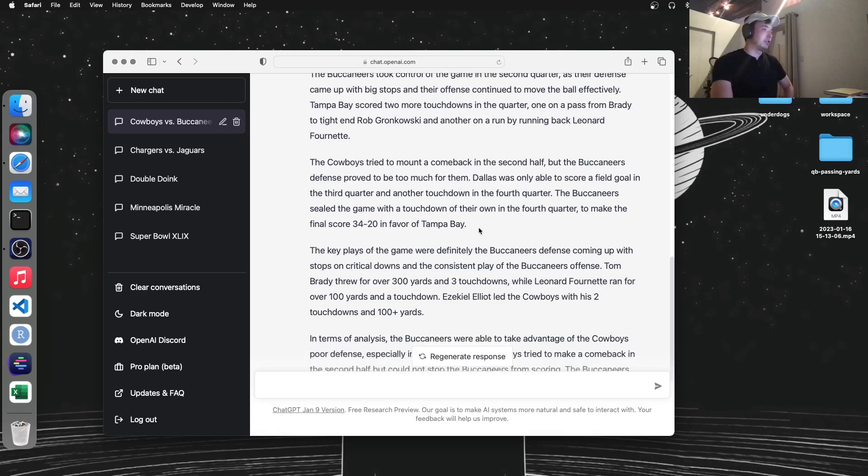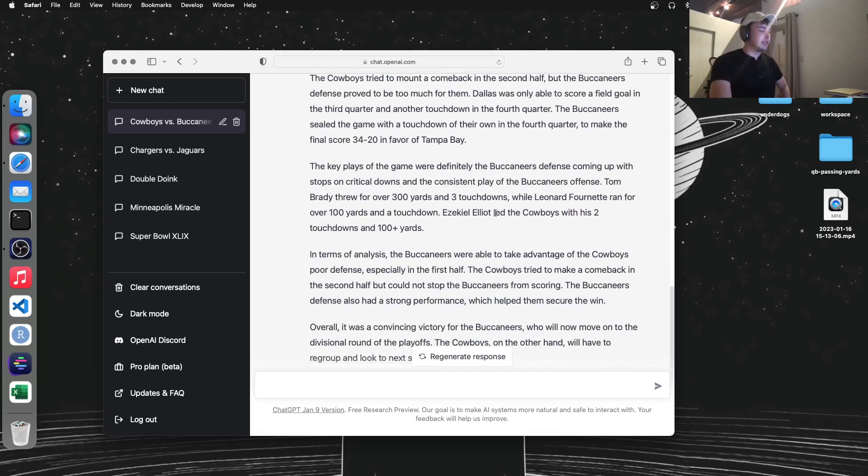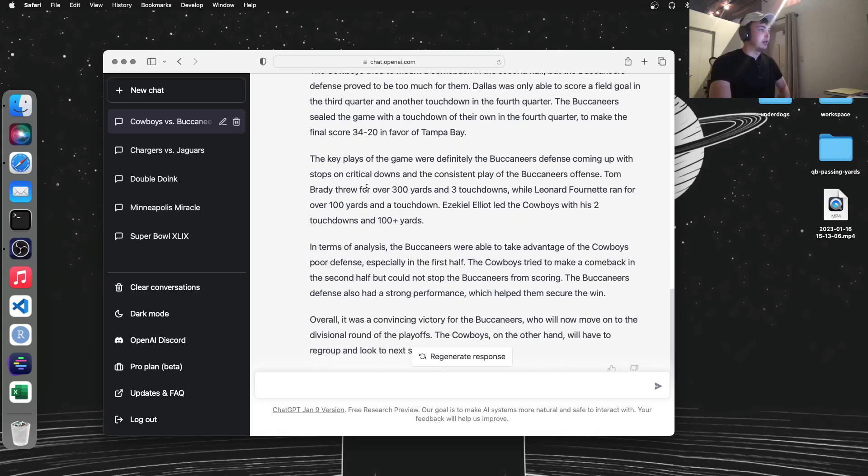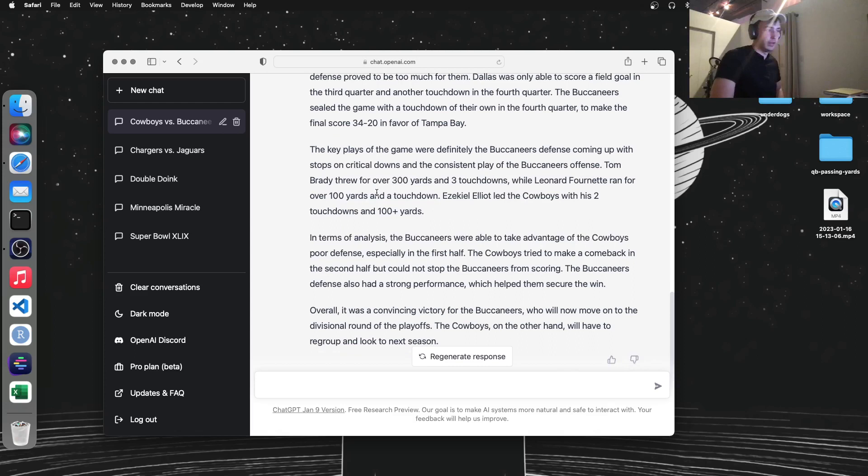Kind of funny, kind of interesting. It gives us some more analysis and key stats here too, about how many yards Zeke ran for and how many touchdowns Brady threw for.